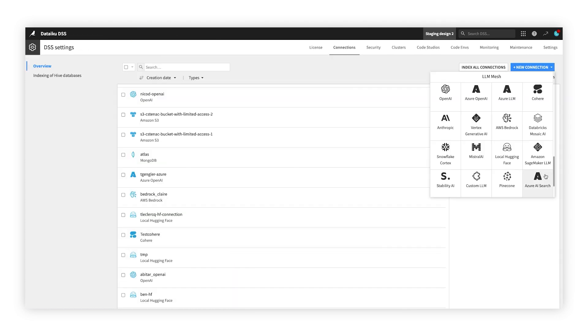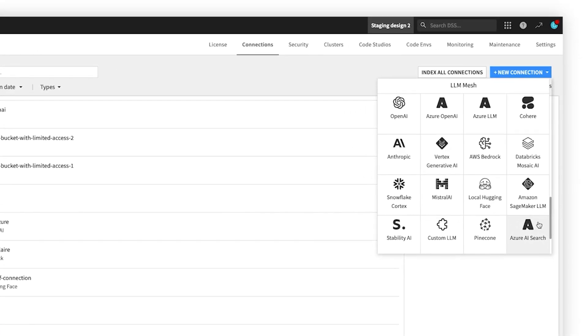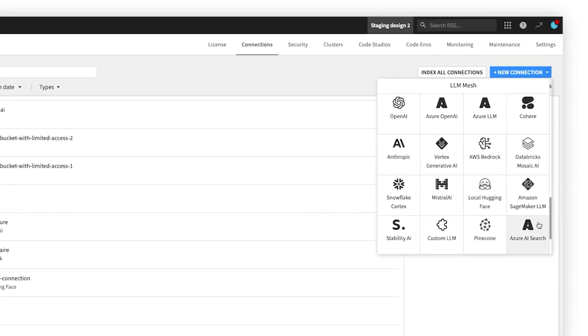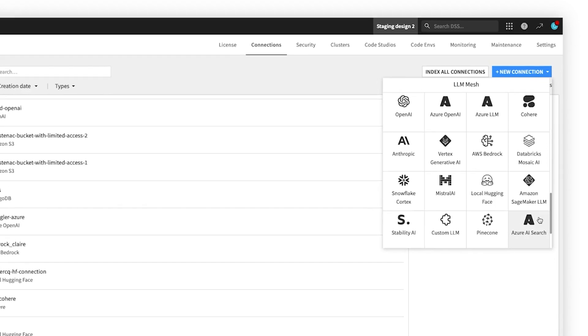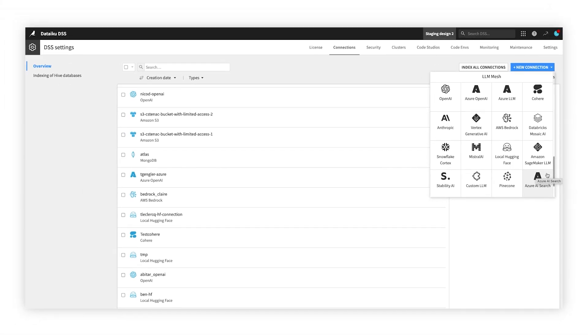At its core, this solution is powered by the Dataiku LLM Mesh, so you can seamlessly integrate with your organization's approved LLMs and VectorStore technologies.